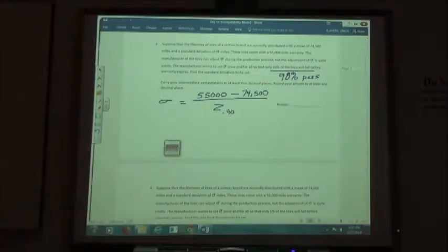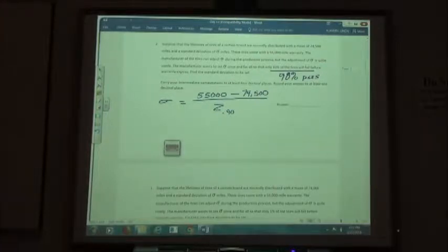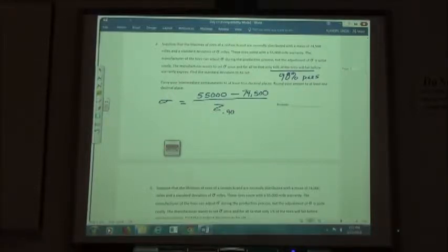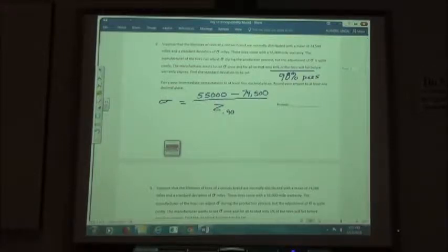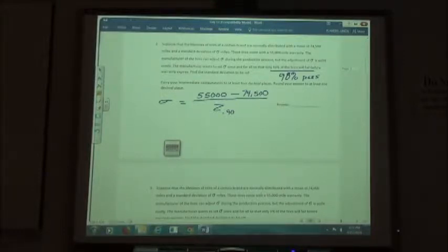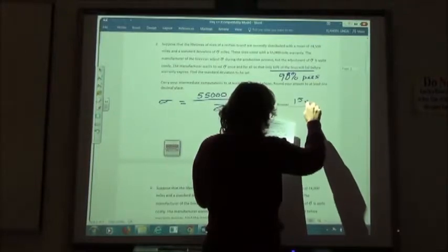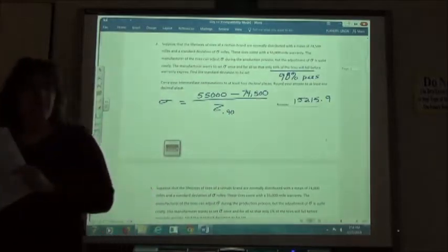We're rounding our answer to one decimal place. Do your top number first: take your 55,000 minus your 74,500, then divide by your z sub 0.90. Our answer to one decimal place would be 15,215.9.